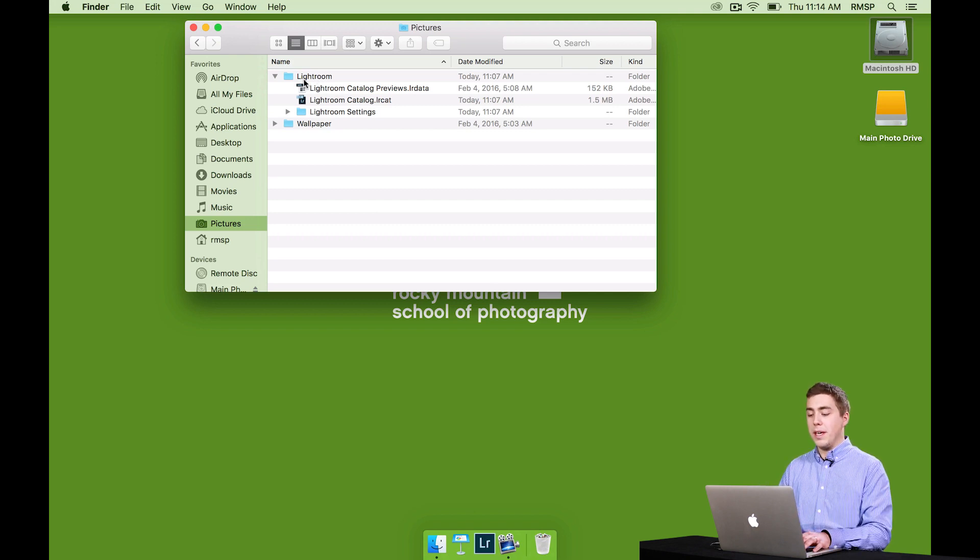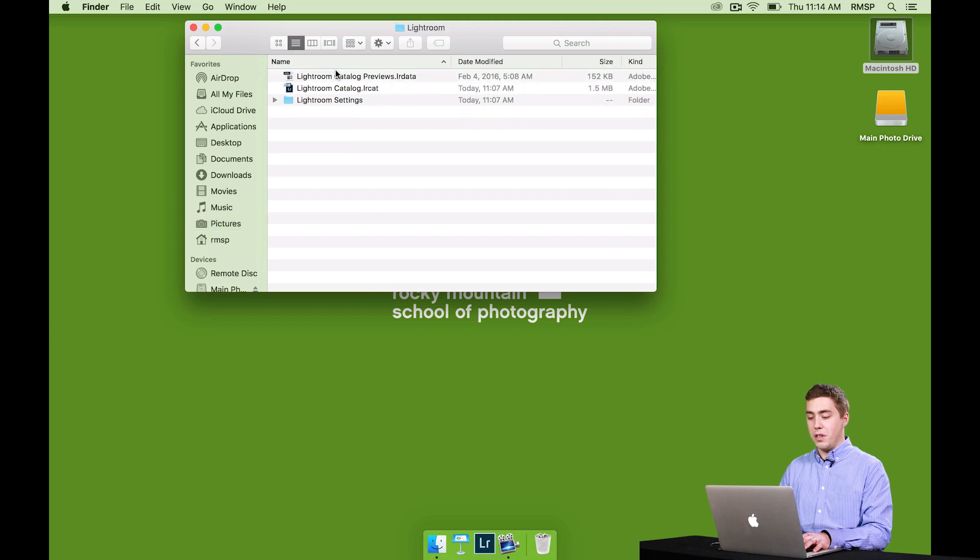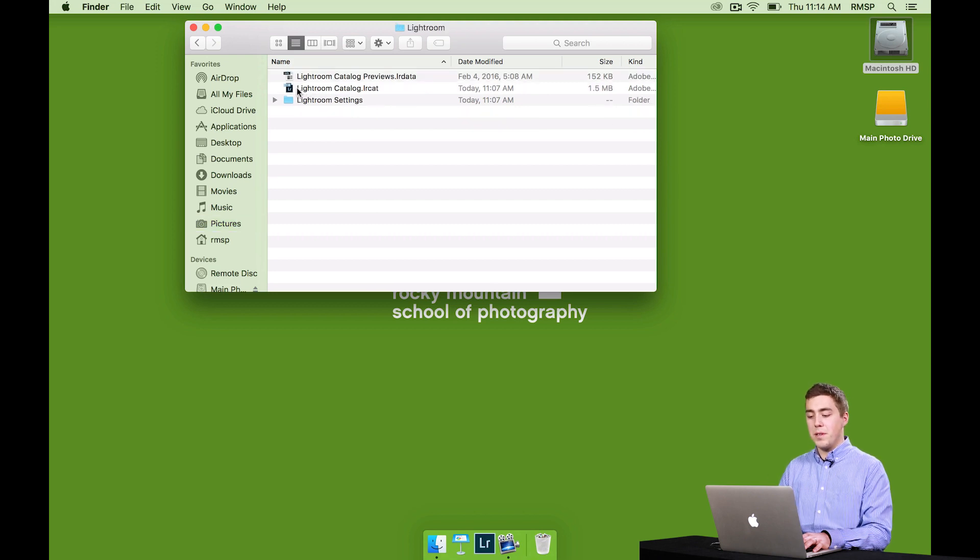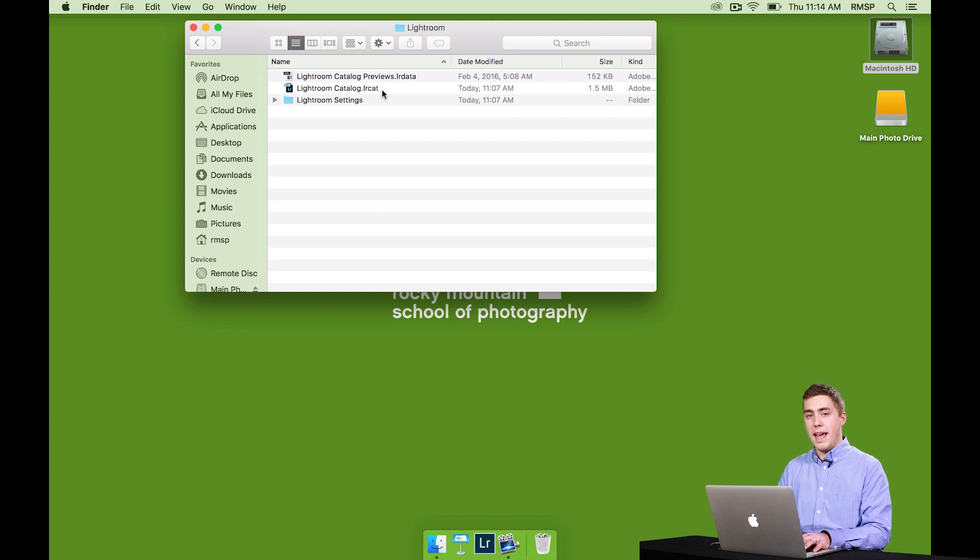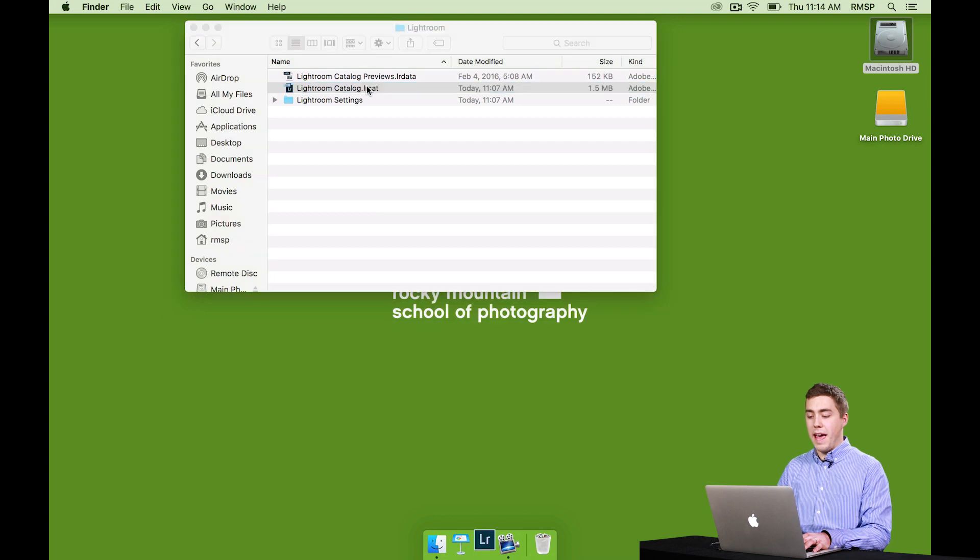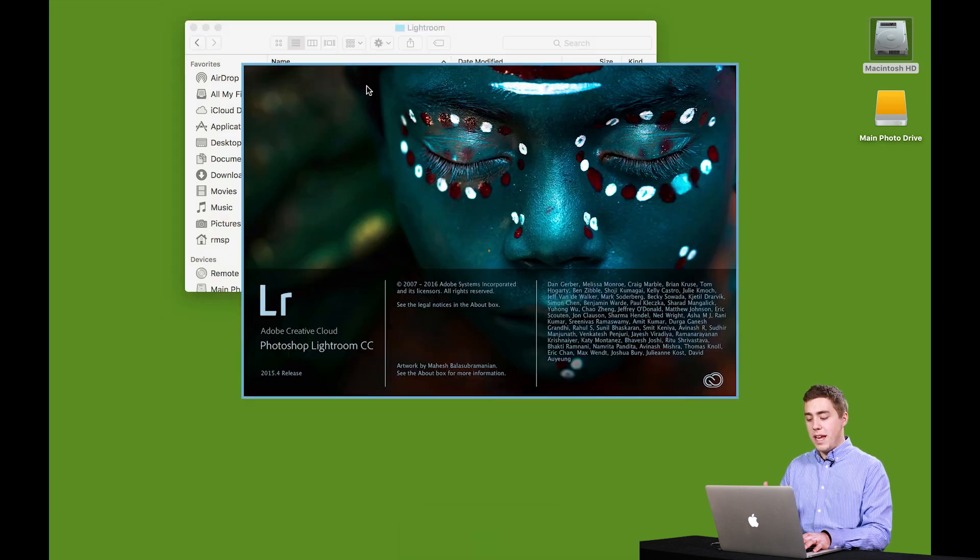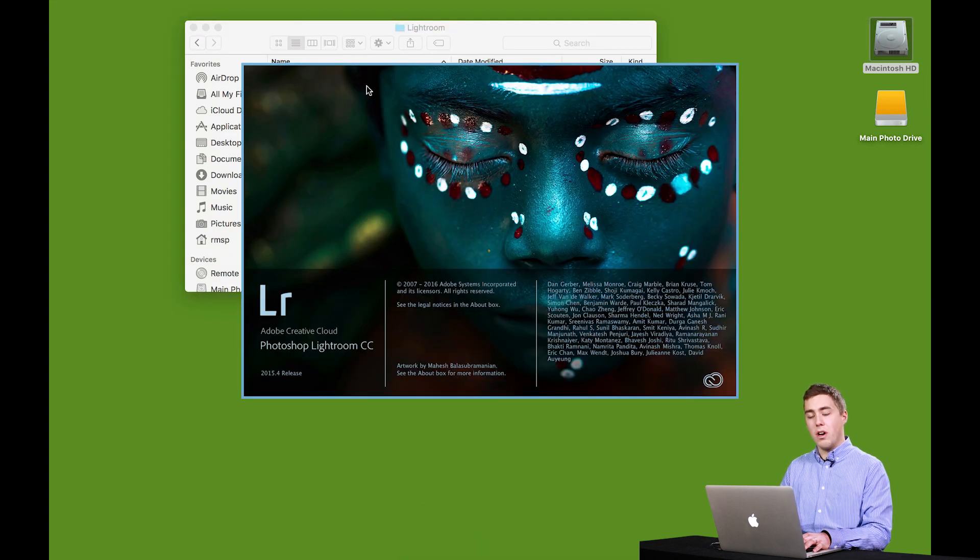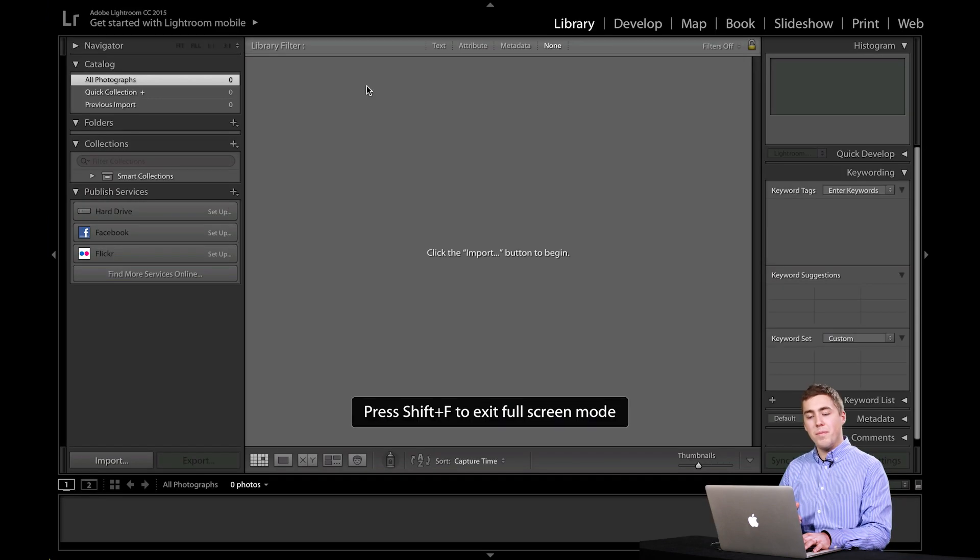And we can see inside of the Lightroom folder, there's three different files. One of them simply says Lightroom Catalog.LRCAT. That's the catalog file itself. If I double-click on that, that will take that catalog and launch it into Lightroom.